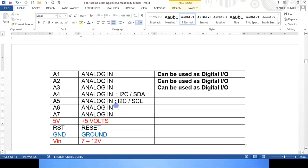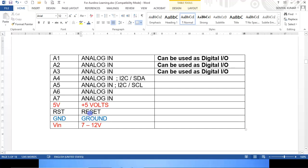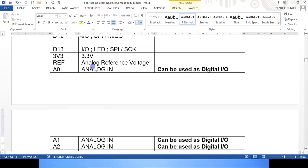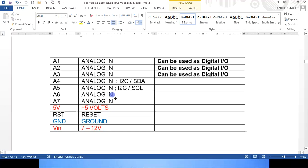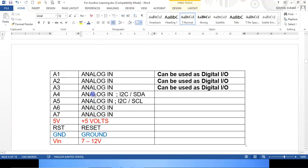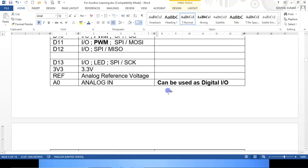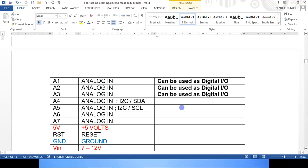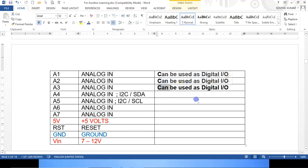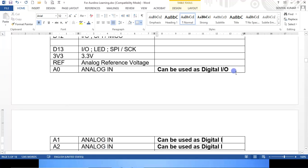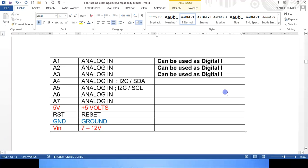Whether you use Arduino Uno or Arduino Nano, the programming is common. These are the different pins, the different analog pins available with you. As I said earlier, up to A0 to A3, you can even use that as, can be used as digital I/Os also. That is what I mentioned here: can be used as digital I/O, A0 to A3. The four analog pins can be used both as analog input or as digital inputs also.